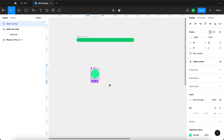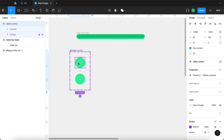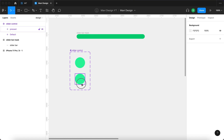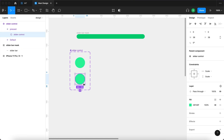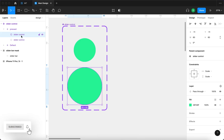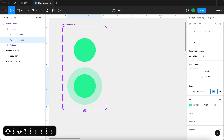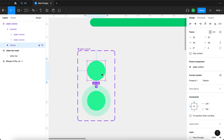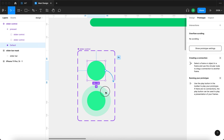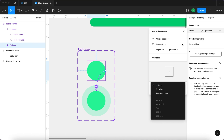Next, turn this into a component and create a variant. One variant is called pressed and the other is called default. Within the pressed variant, select the slider control ellipse, duplicate it, make it larger, move it beneath the first layer, and reduce the opacity to 26. Then go to prototype and connect the default variant to the pressed variant: while pressing, change to property one pressed, set to instant.